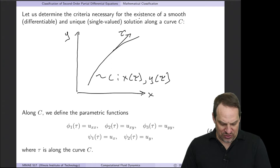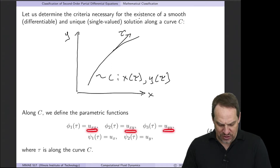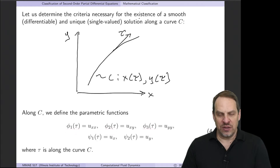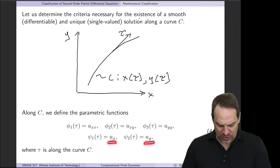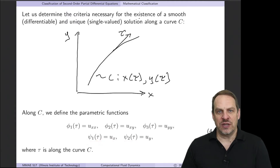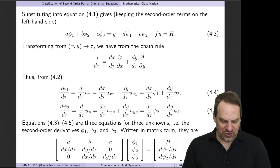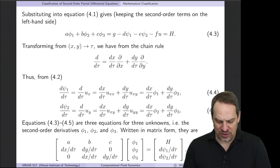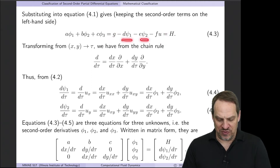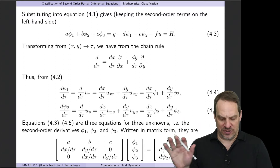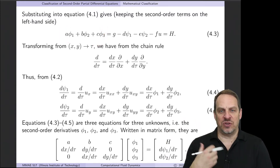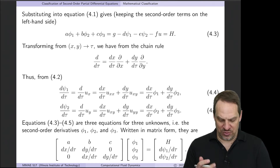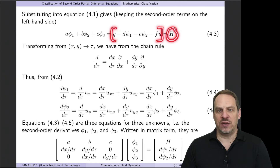I want to write this in a matrix form. To do so, let's write the second-order derivatives in terms of functions phi1, phi2, and phi3 of tau, and the first derivatives in terms of psi1 and psi2 of tau. In terms of these new variables, let's rewrite our second-order PDE: it'll be A times phi1 plus B times phi2 plus C times phi3, with everything else on the right-hand side — the g term, the first derivative terms, and the zeroth derivative term. We'll call all of that right-hand side capital H.